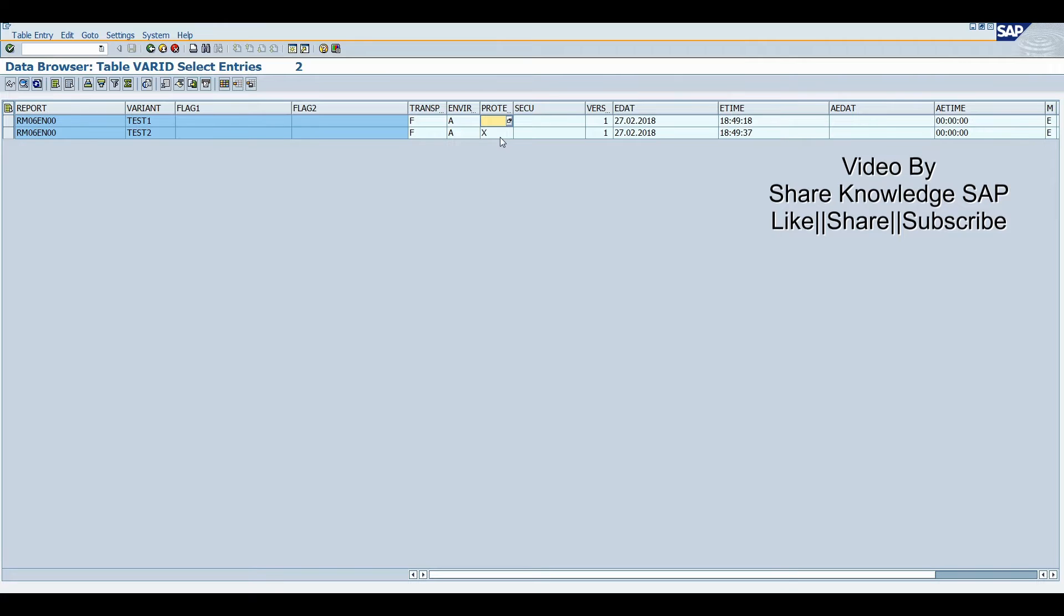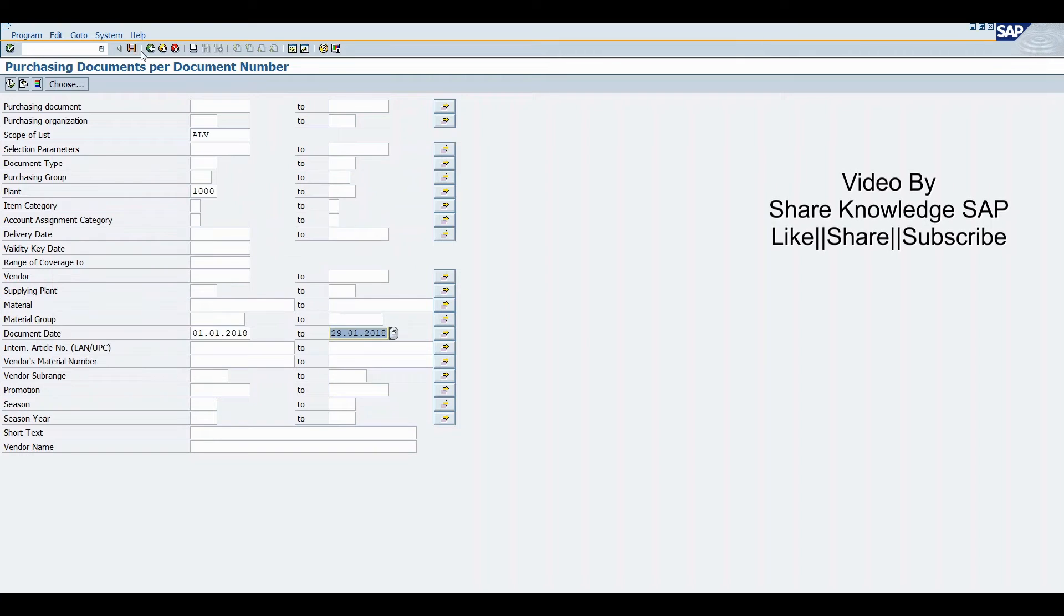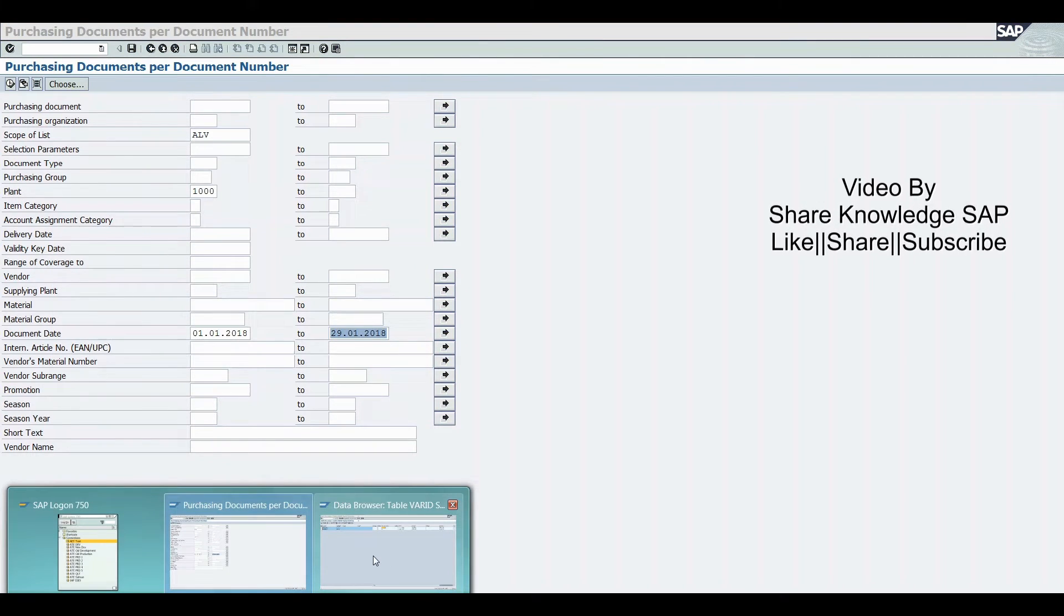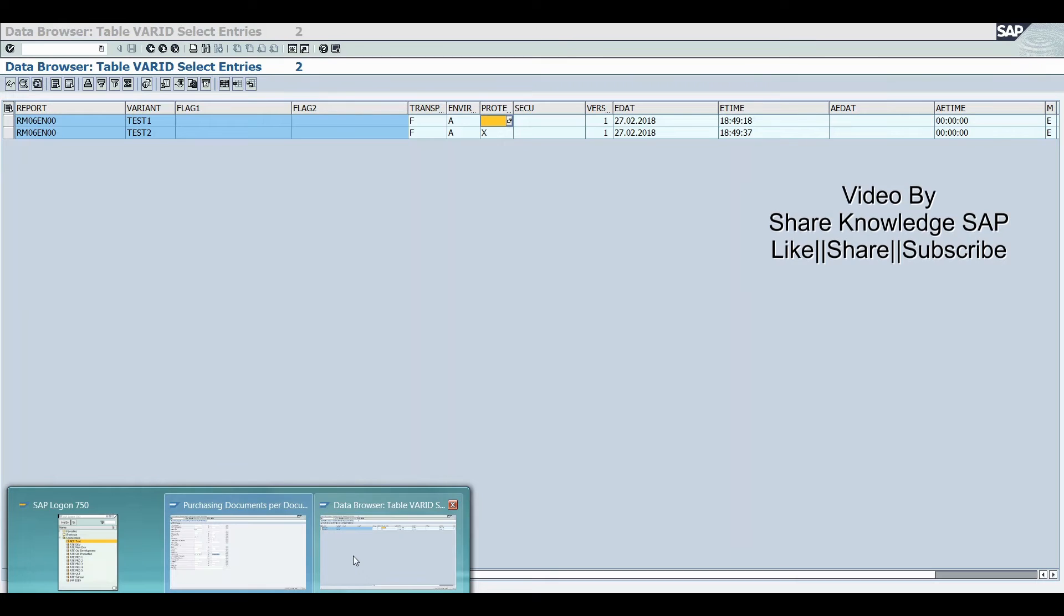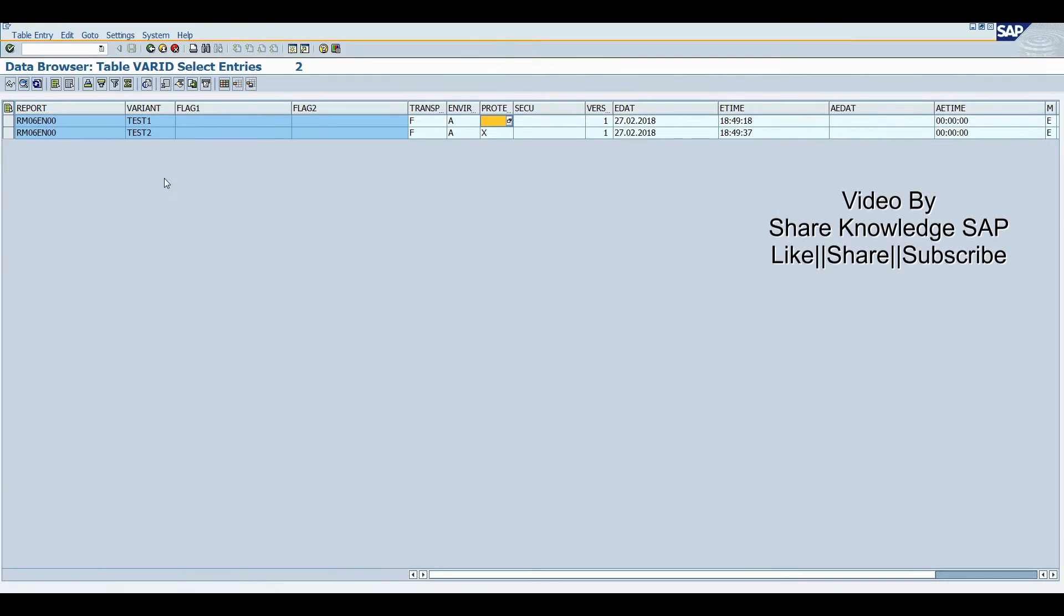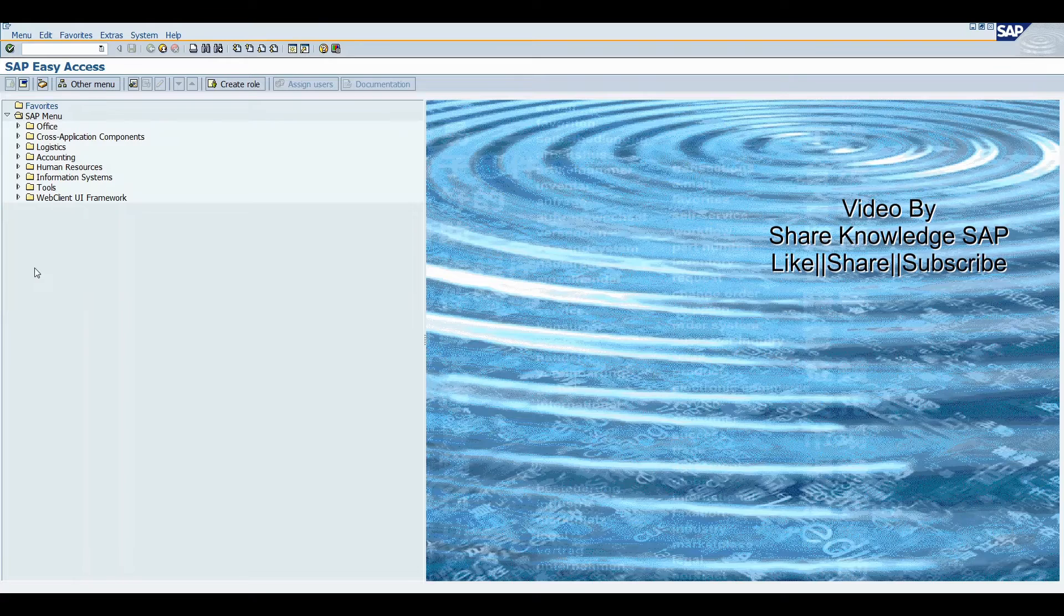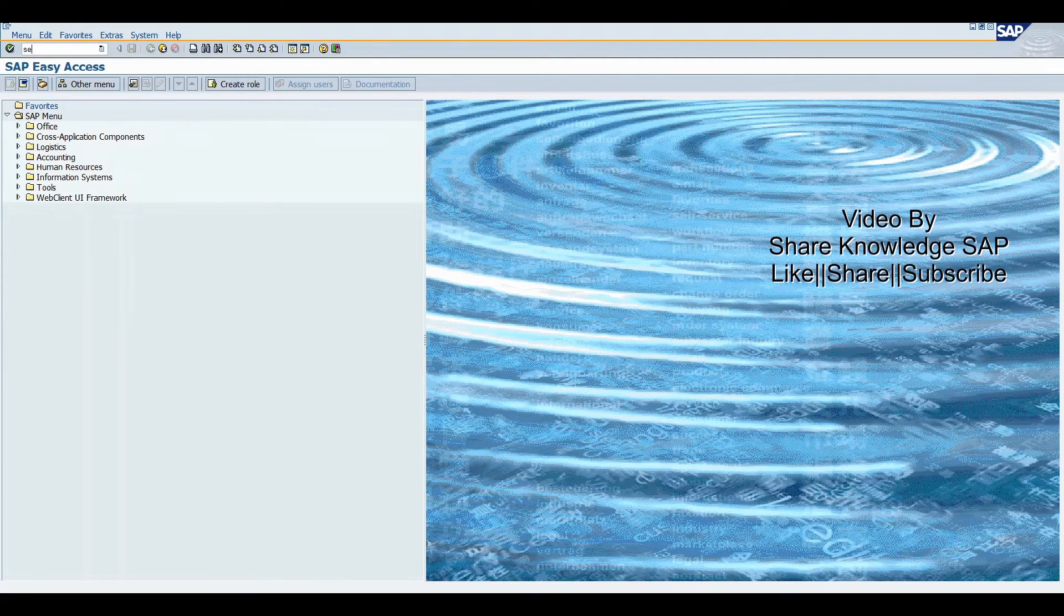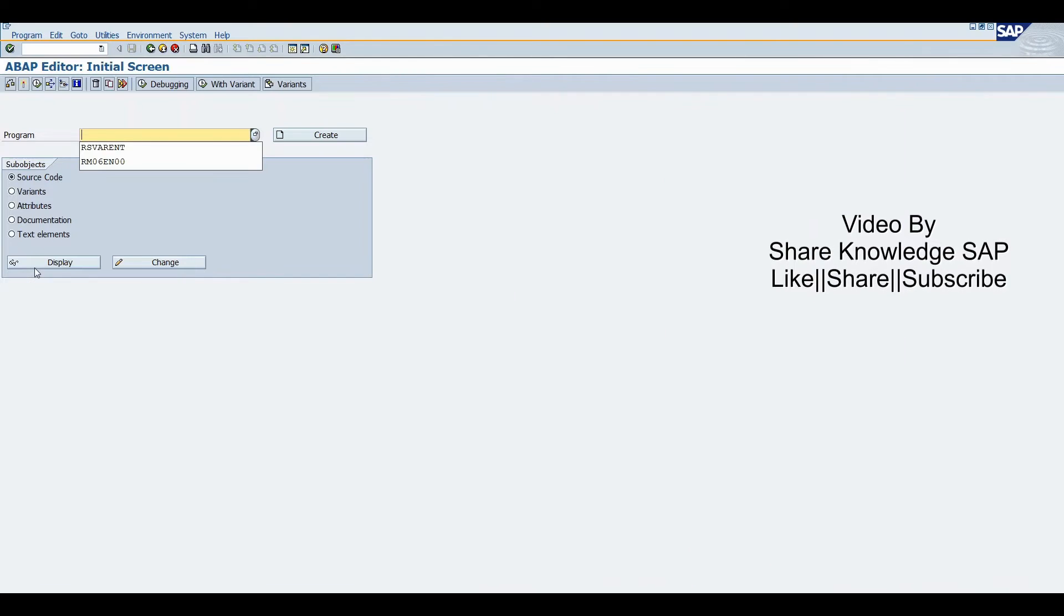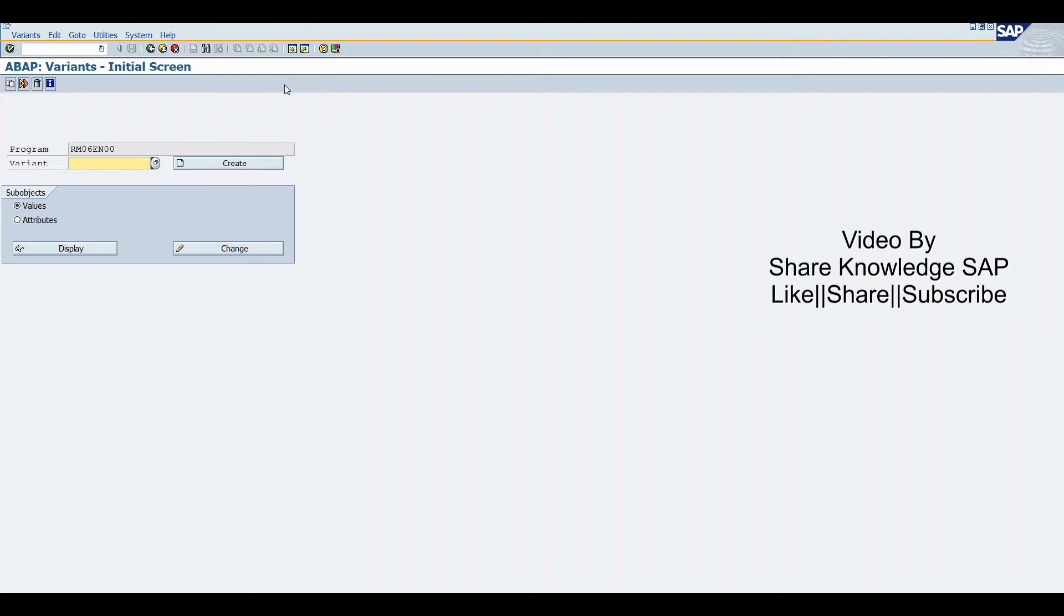Now how to delete this variant? Just go to SE38. Here we enter the same program name, select variant button, click on variant.